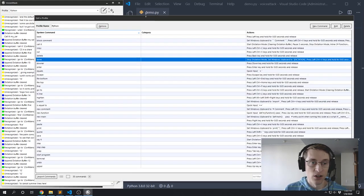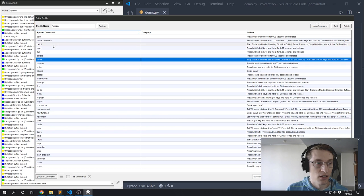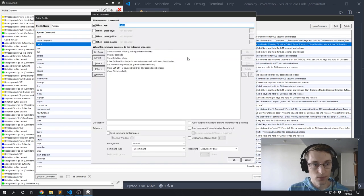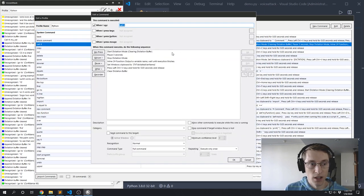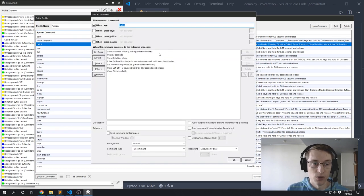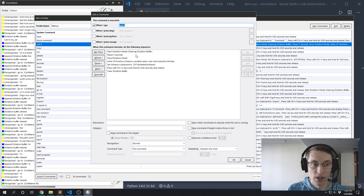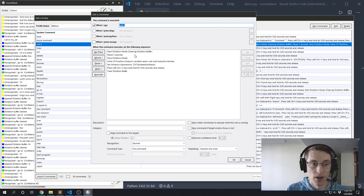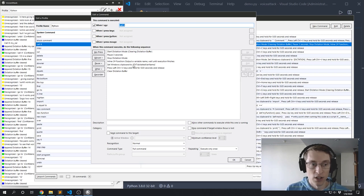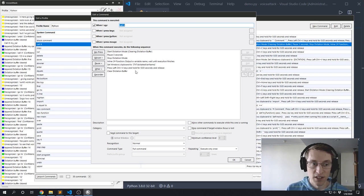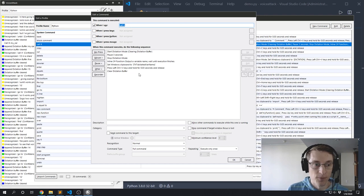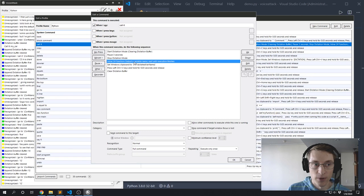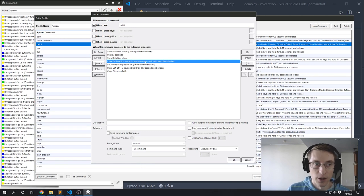In here I'm going to start the dictation mode, and I'm just going to pause for three seconds so I give myself three seconds to say the name of the variable I want. Then it's just going to copy that to the clipboard and paste it out, pretty similar to before with the 'say it' and the 'done'. But I've got this one extra step here in the middle. It says 'inline C# function, I'll put a variable name, wait until execution finishes'.